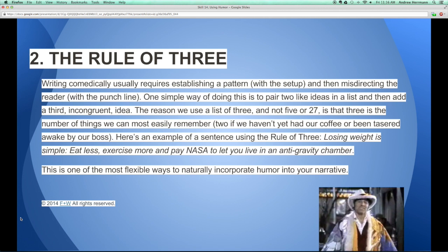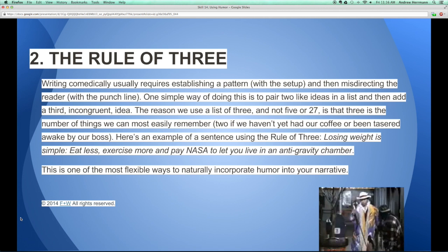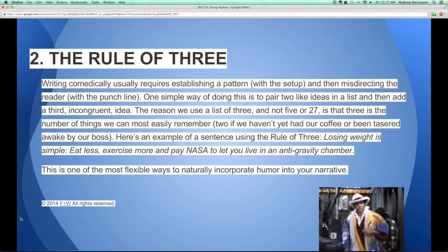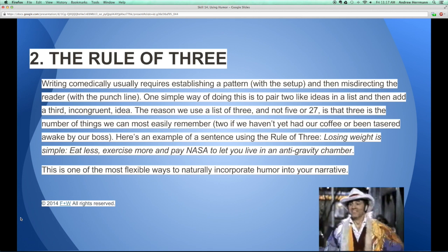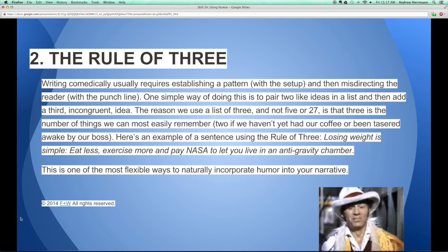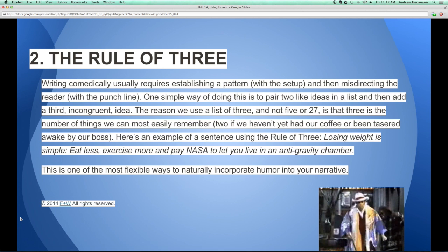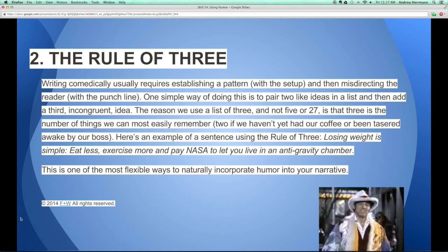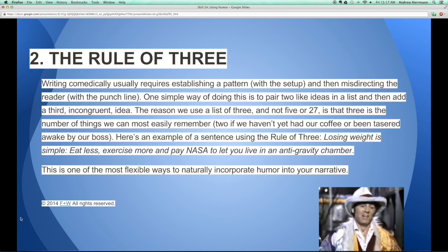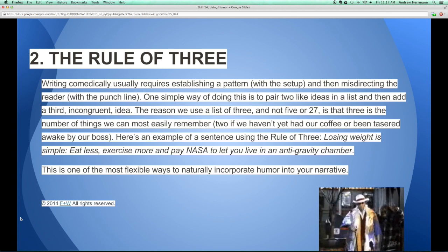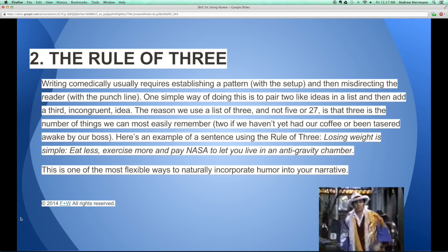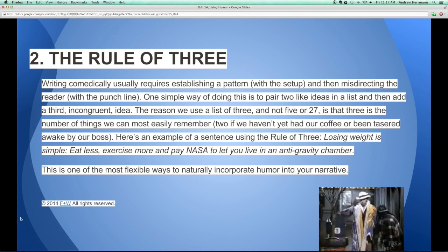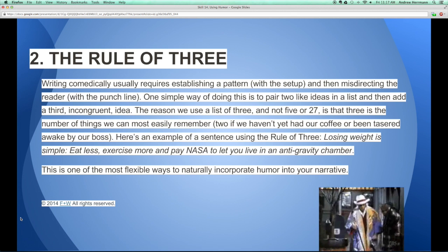The simple way to do this is to pair two ideas in a list and then add the third idea, which is silly, absurd, ridiculous — whatever. The rule of three is a good way to use comedy because it avoids overusing a joke. I'm sure you all have friends who overuse a joke and say it too often. Three is a good benchmark here.